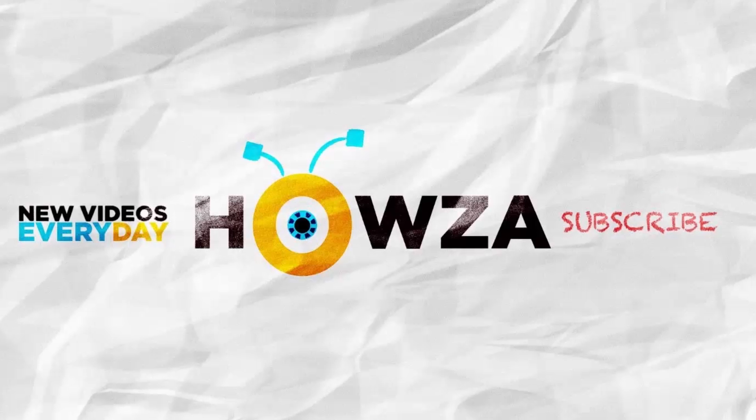Thanks for watching the video. Please like it and subscribe to our channel. We upload new tutorials every day.